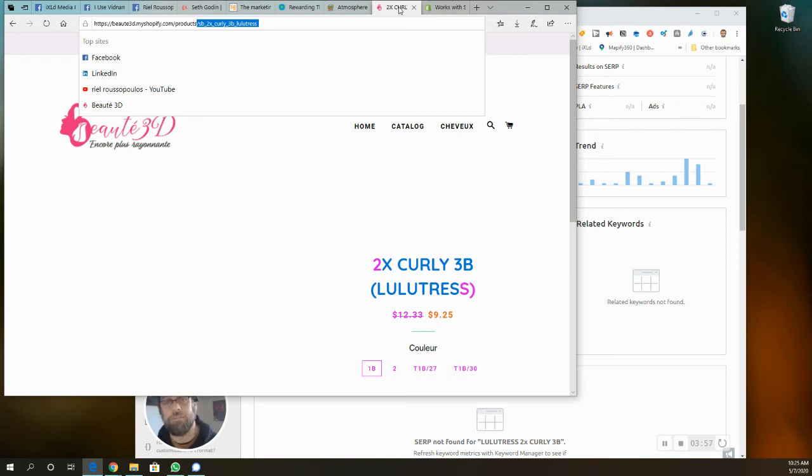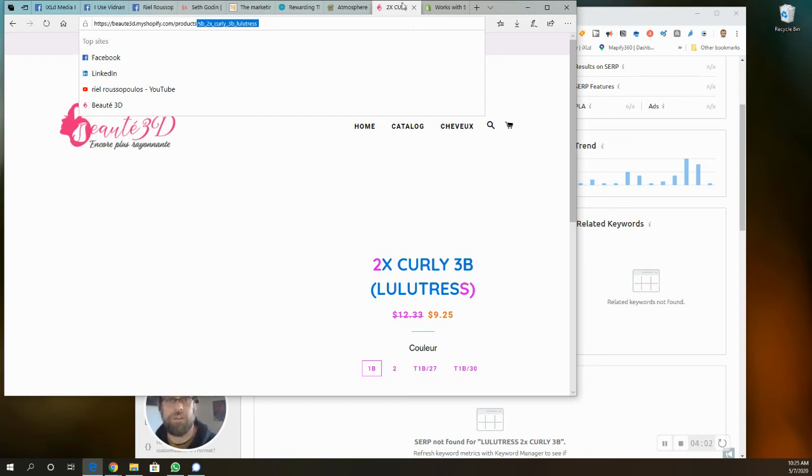Like if that's an extra 10 visits to your site every month and you do that on 100 products, you know, that's a thousand.